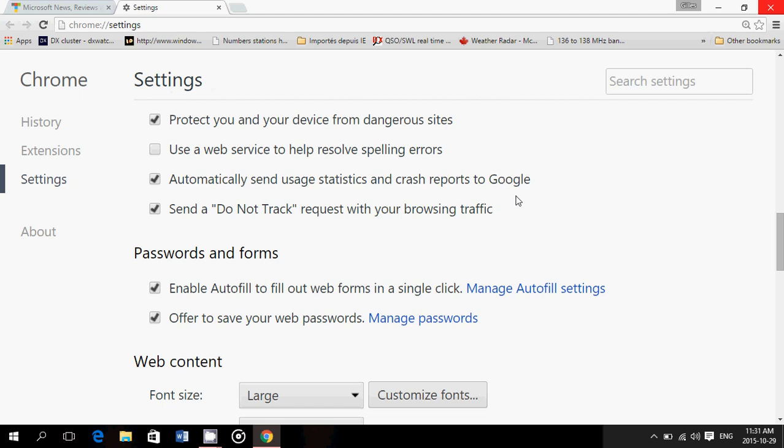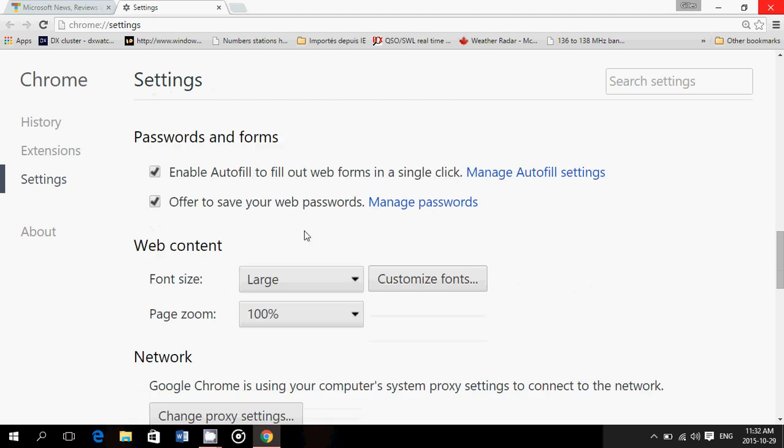Send a do not track request with your browsing traffic. This is nice because it means that when you go to a website, it's going to say please don't track me. But that's just a polite thing. It means it's asking the site, don't track me. But the website, if it does want to track you, it still tracks you. It's not blocking tracking. It's only requesting do not track. So if a website doesn't obey that do not track, it doesn't change anything. But you can put it on and some of the websites that want to have the do not track on will obey this. It depends on the website you visit.